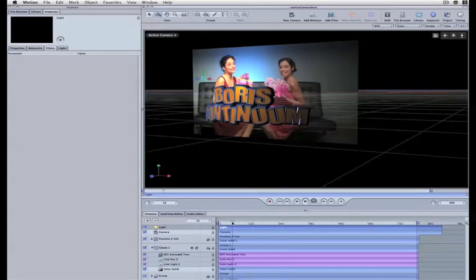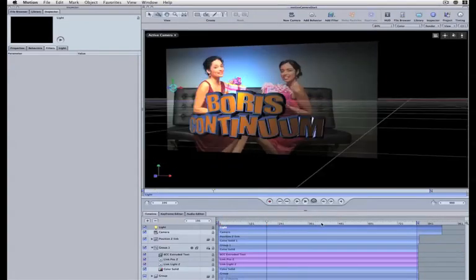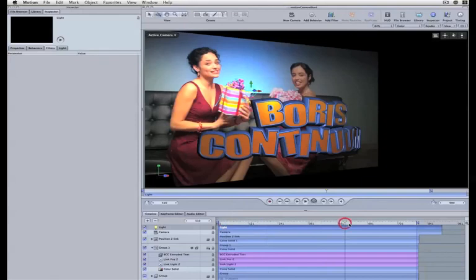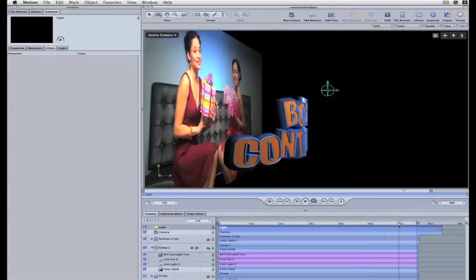And that's a quick look at how to use the motion camera with the Boris Continuum 3D objects.